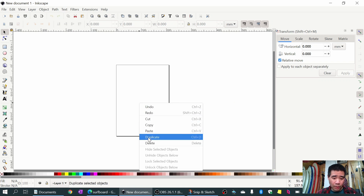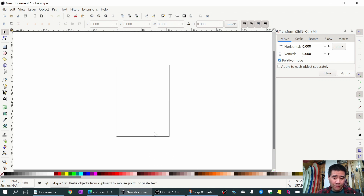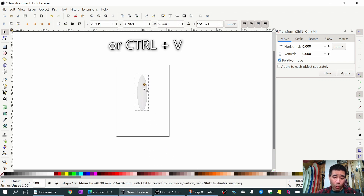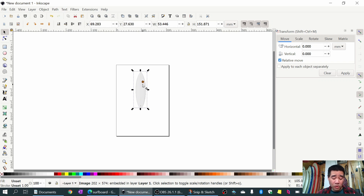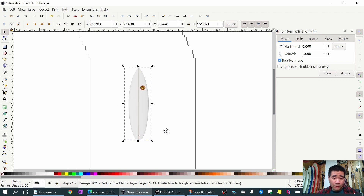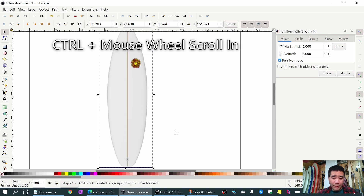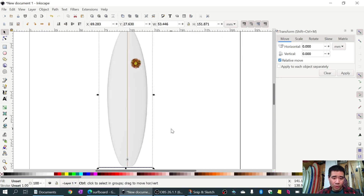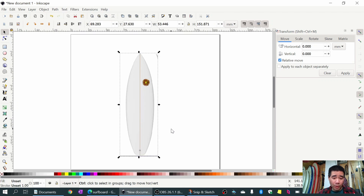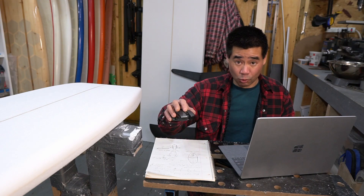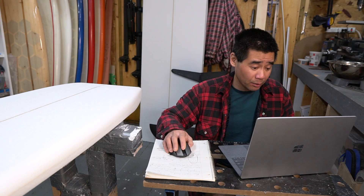Right-click and do a paste. You could also import the image by saving it to your desktop and loading it into Inkscape that way as well. I'm going to zoom in by holding down the Ctrl key and using the mouse wheel - as you can see it's zooming in and out just by scrolling with Ctrl held down.